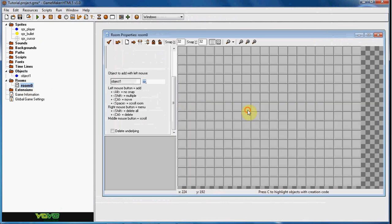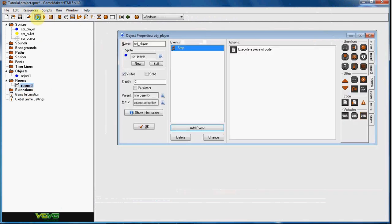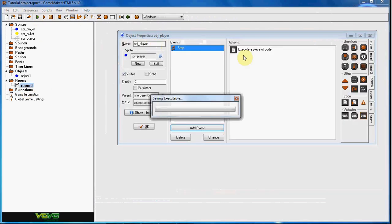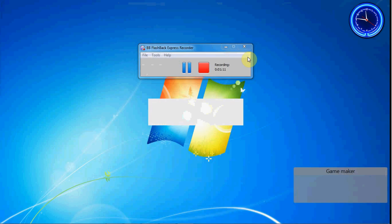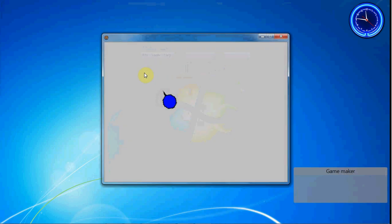So I put him in the room here, and if we test it out, he now points. It's that easy.